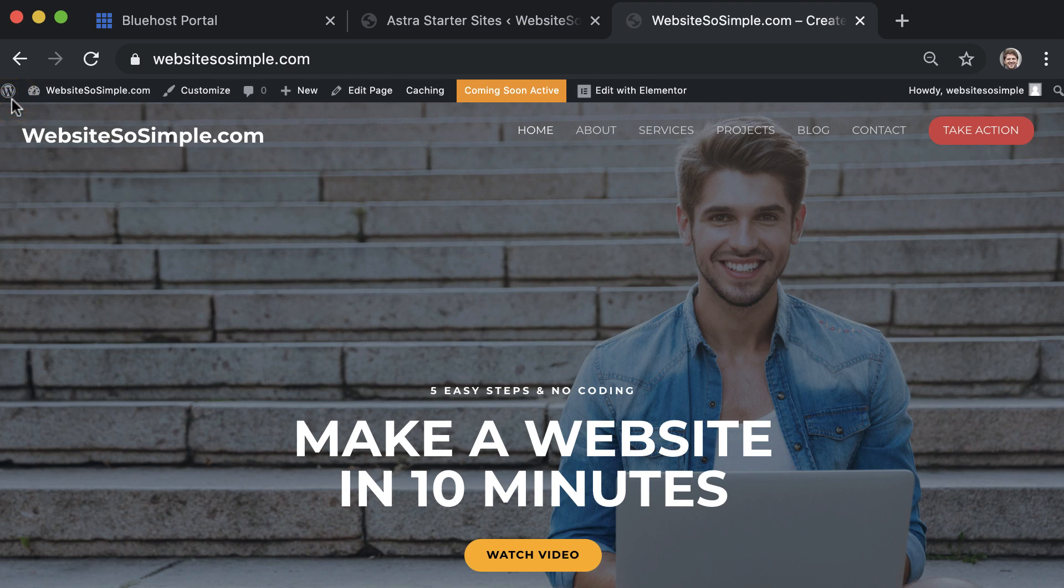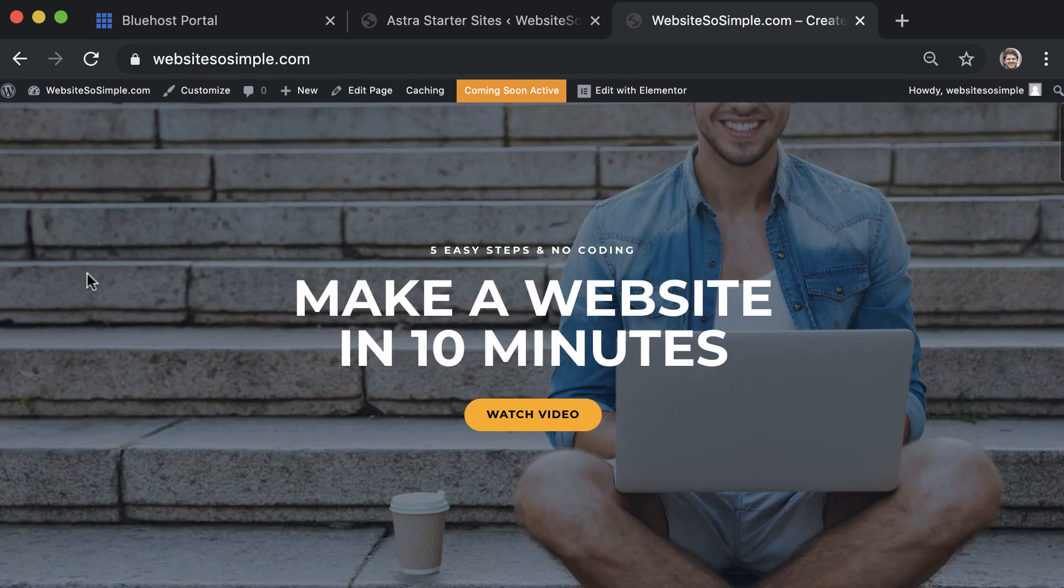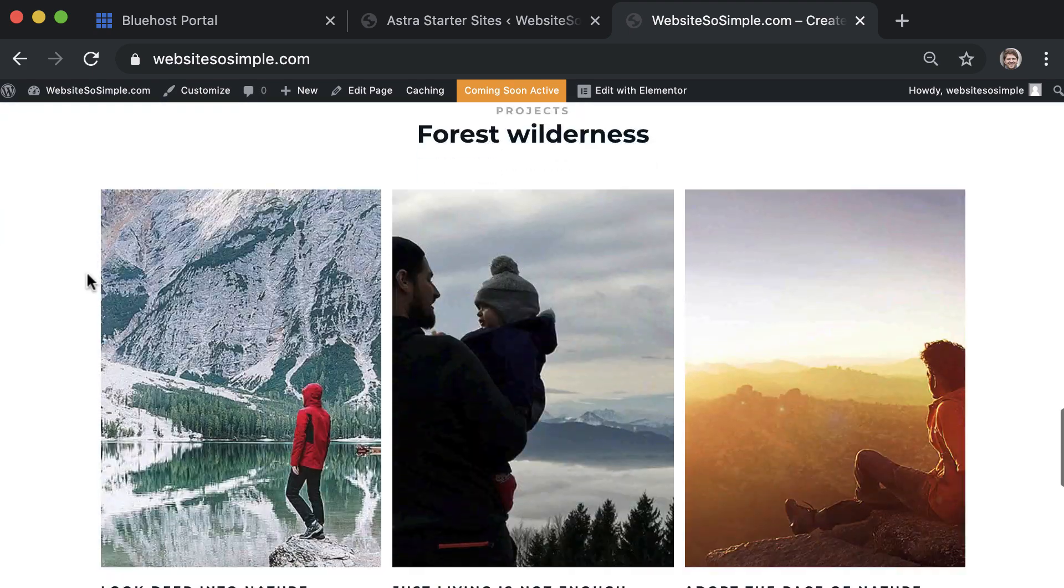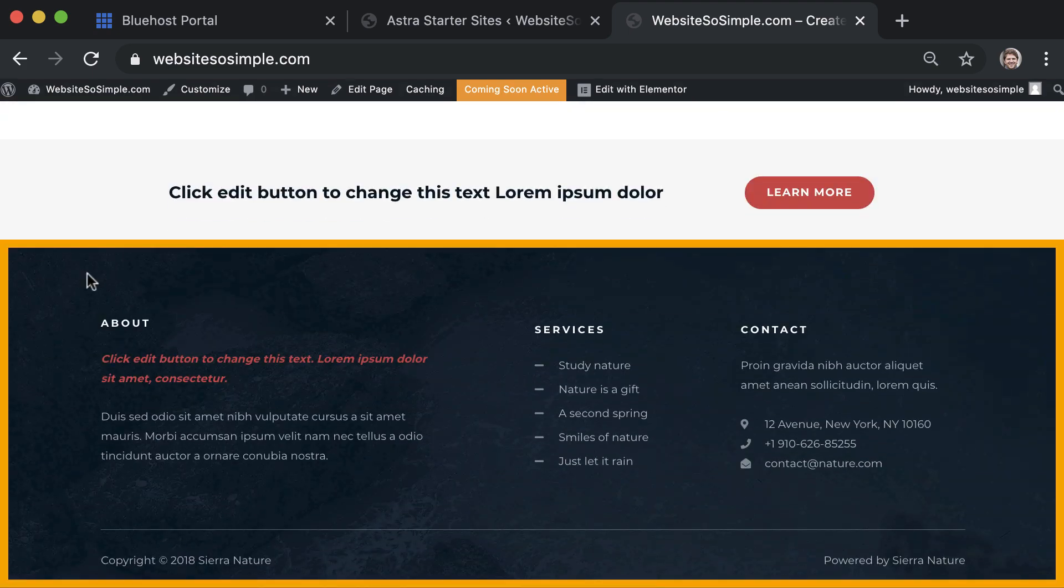That's how easy it is to edit the header of your website. Now what if you want to edit the footer which appears across the bottom of every page on your website? It's also very straightforward.